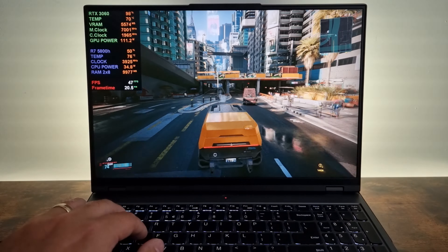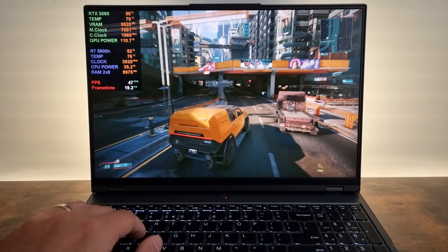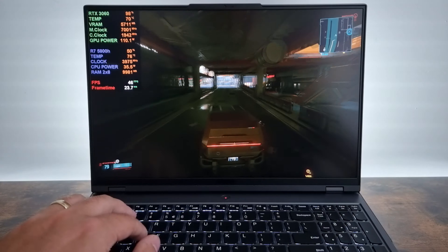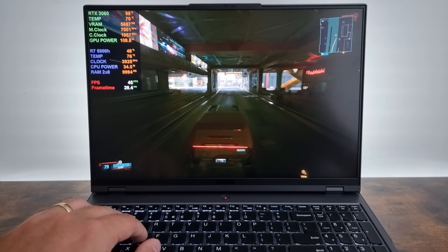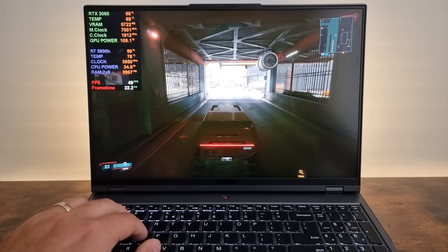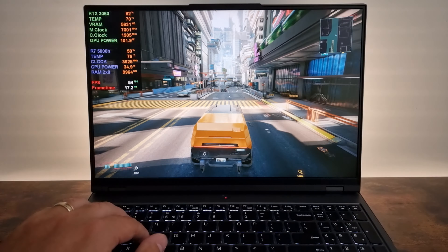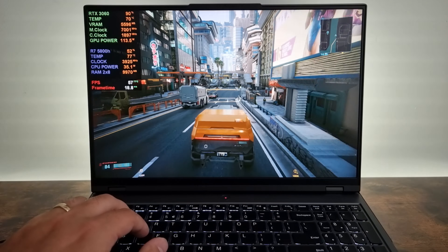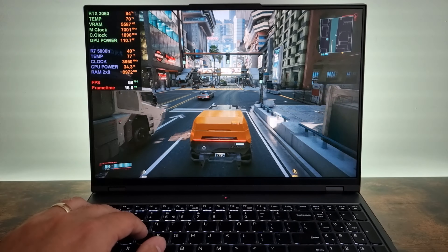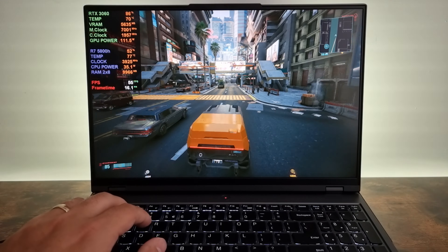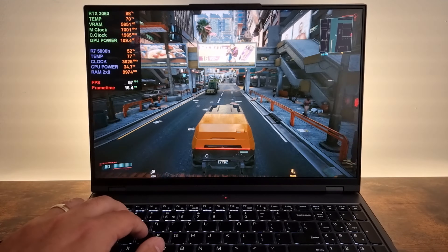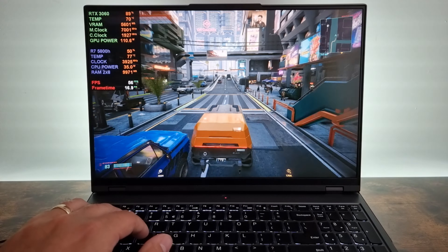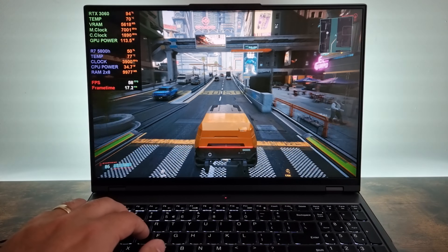This RTX 3060 is a 130 watt. We also have Resizable BAR enabled, which can be done via a BIOS update. Mine was already installed, so I did not bother to update the BIOS, as it's not always necessary.